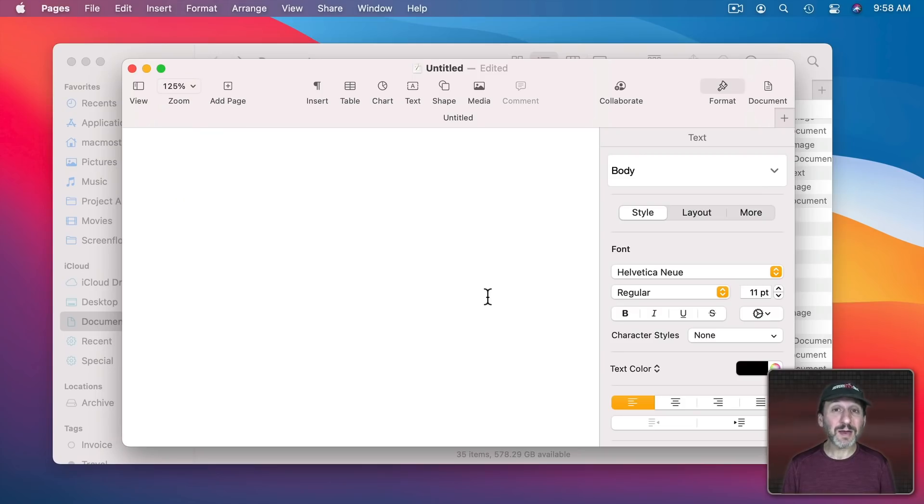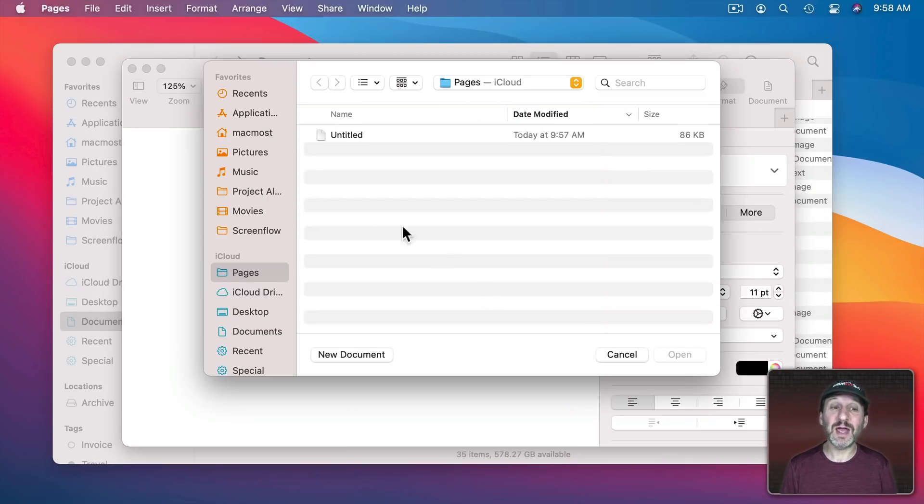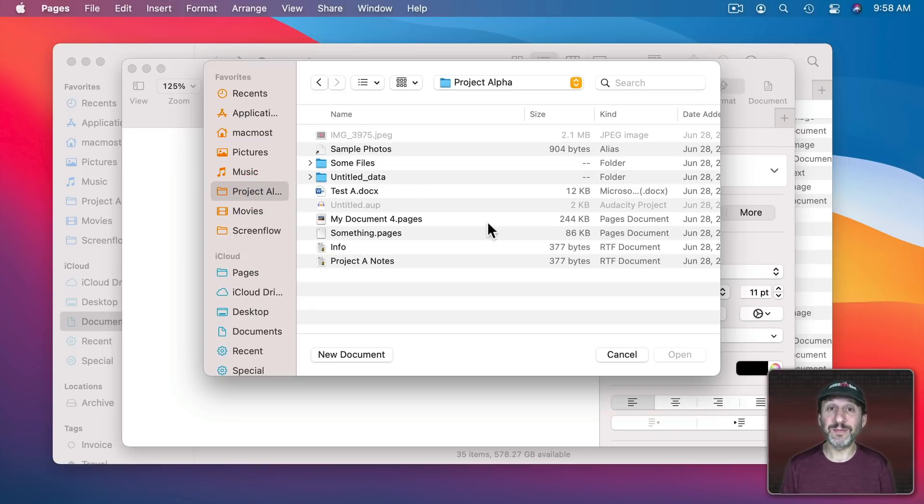Not only that but the Favorites appear in an Open or Save dialog in an app. You can see it here. So I can jump right to that folder when opening or saving a file.